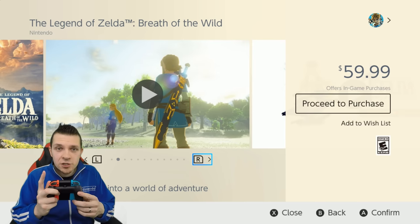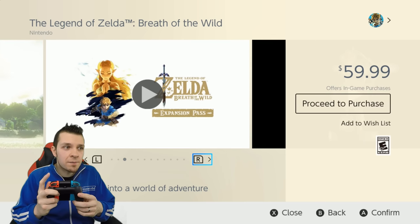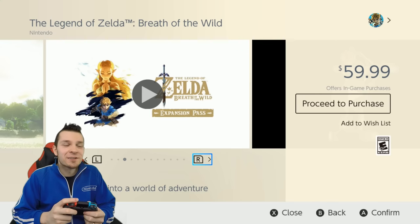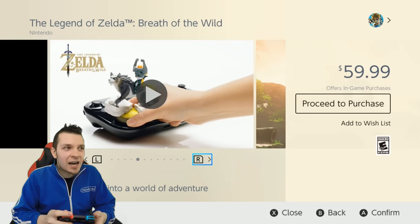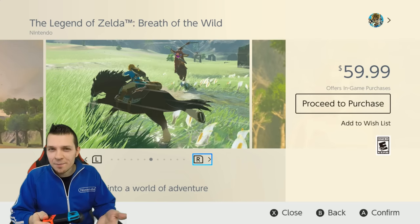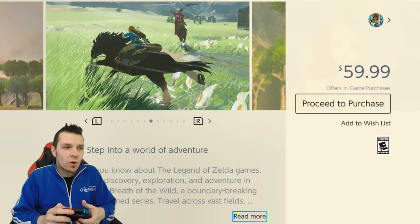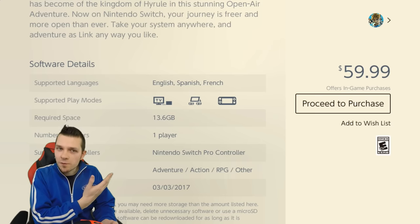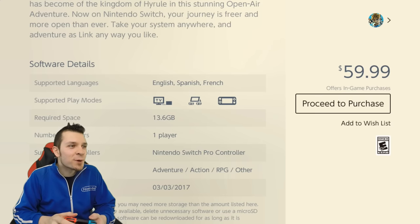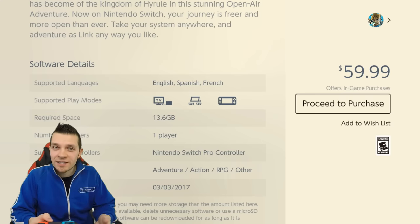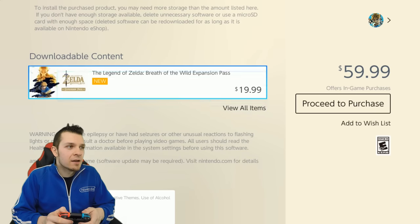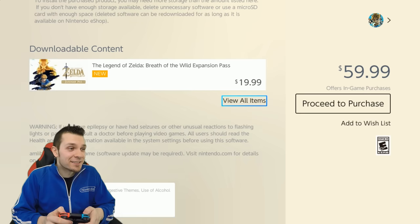You can take a look at different screenshots by pressing the R button on screen, as well as different trailers to get you hyped up about whatever game you clicked on. You can click on 'read more' to read a bit more about the game, see all the software details, and how big it is — 13 gigabytes is pretty huge, so make sure you have a big micro SD card in your Nintendo Switch. You can also buy the downloadable content right from there.